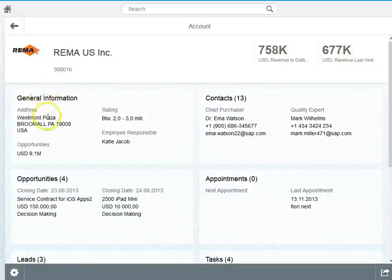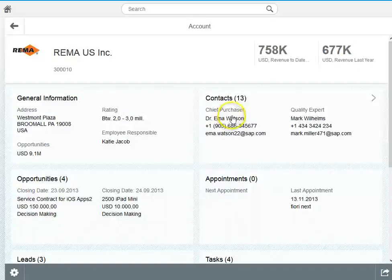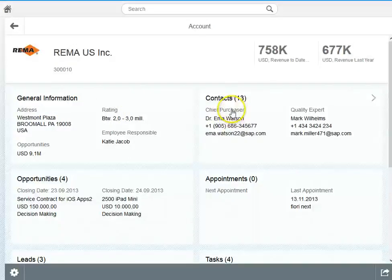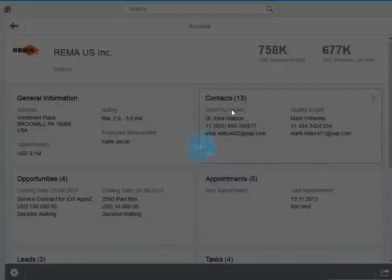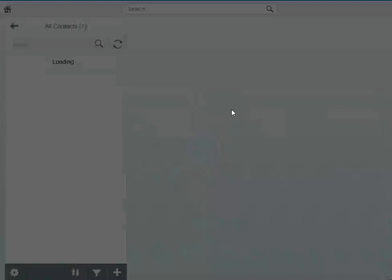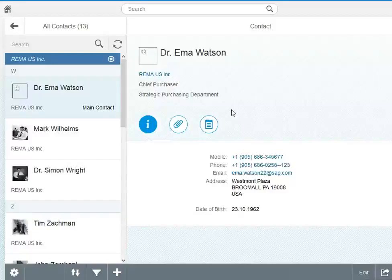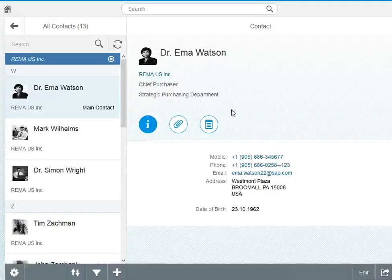You see basic information, general information, contact information. You can click on such a tile here and then drill into the details of the contact. In this case this is Emma Watson who is the chief purchaser.